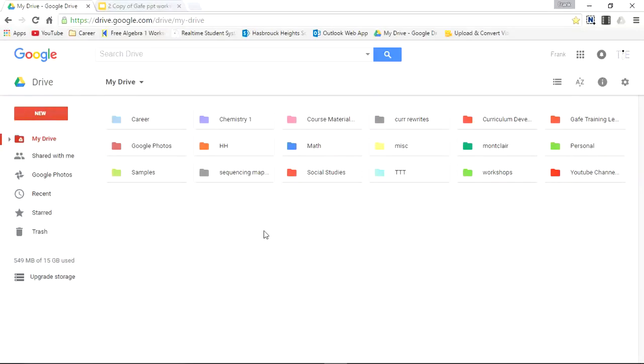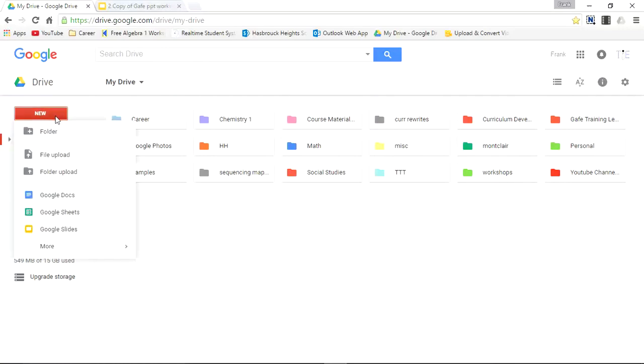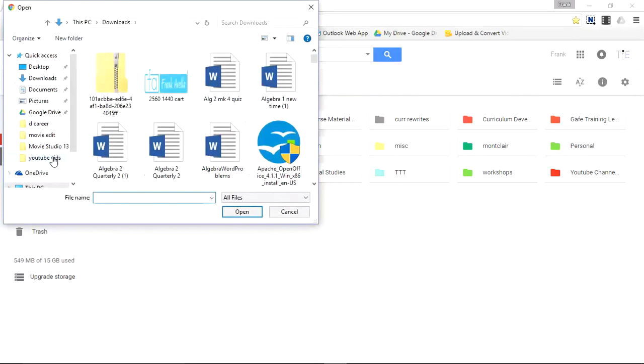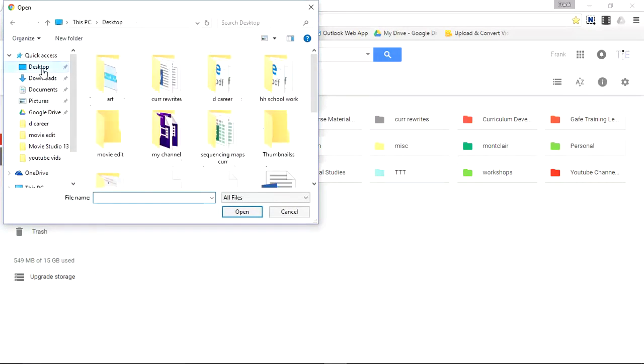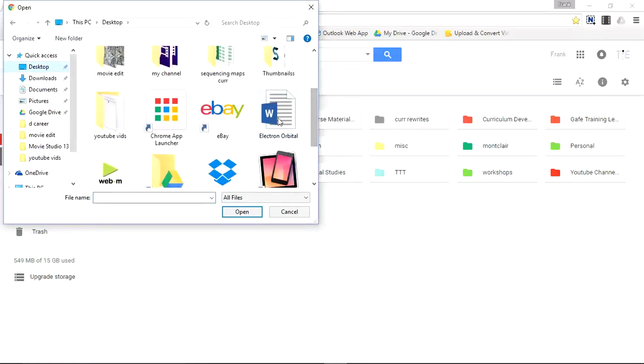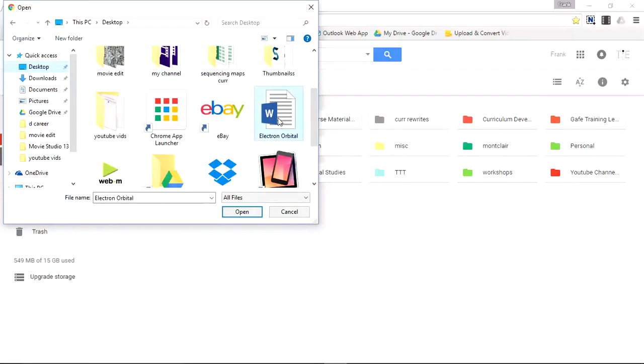For this example, I'll convert a Microsoft Word document to a Google Doc after I upload the file. File upload. Search my desktop. Found a Microsoft Word document. Select it. Enter.